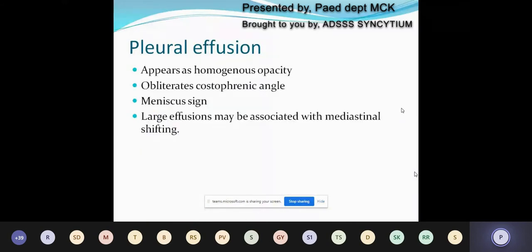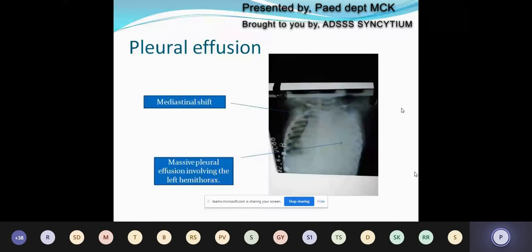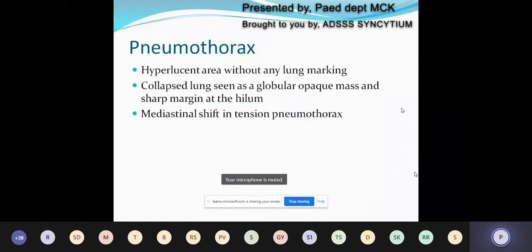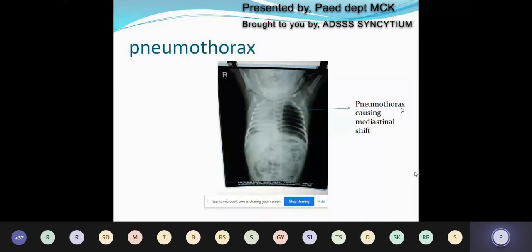Next is pleural effusion. Pleural effusion appears as a homogeneous opacity which obliterates the costophrenic angle. In mild to moderate effusion, you can see the meniscus sign. Large effusions are often associated with mediastinal shifting to the opposite side. Here is an X-ray of massive pleural effusion with obvious mediastinal shift. Next is pneumothorax, which presents with a hyperlucent area without any lung markings. We can see the collapsed lung as a globular opaque mass with a sharp margin at the hilum, and often there is mediastinal shift. This is a small-caged patient with pneumothorax showing a huge pneumothorax and mediastinal shift to the opposite side.